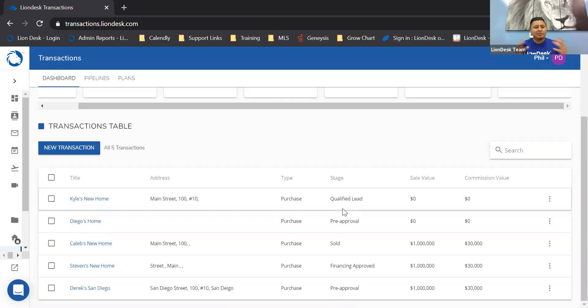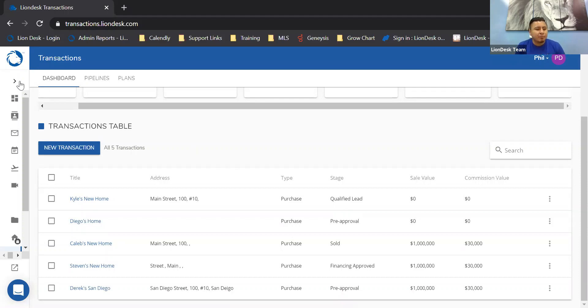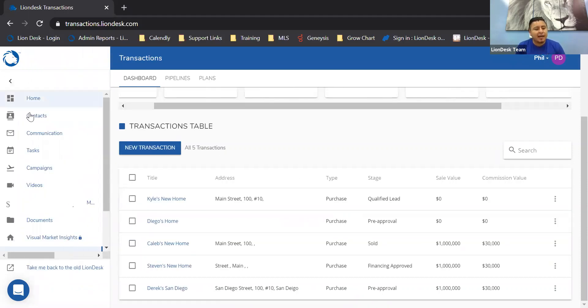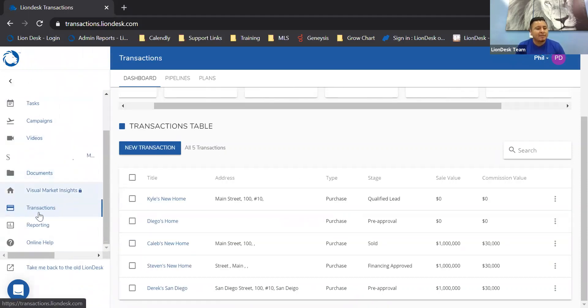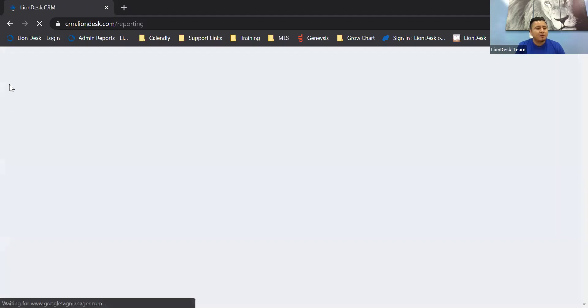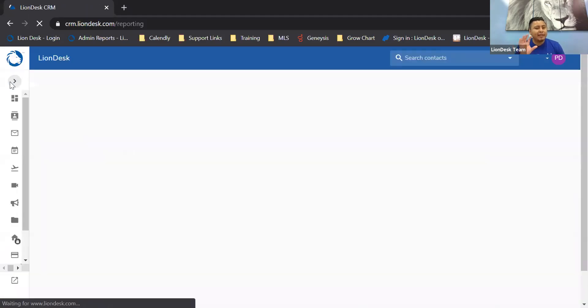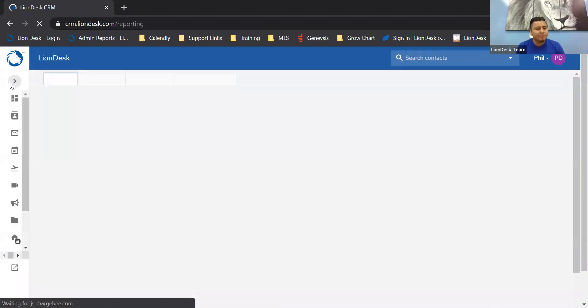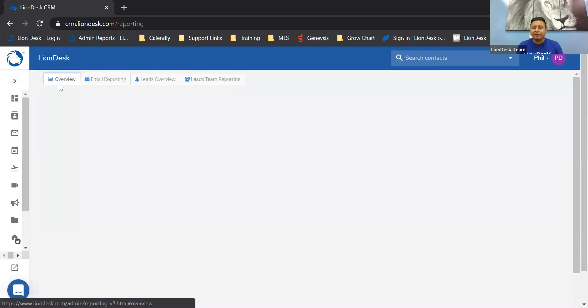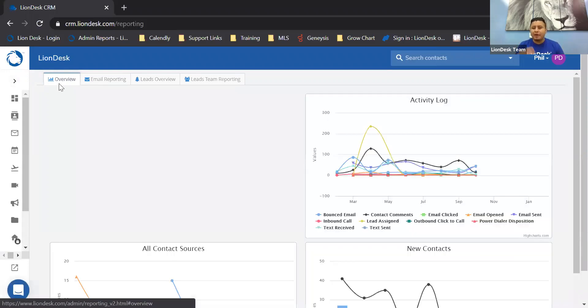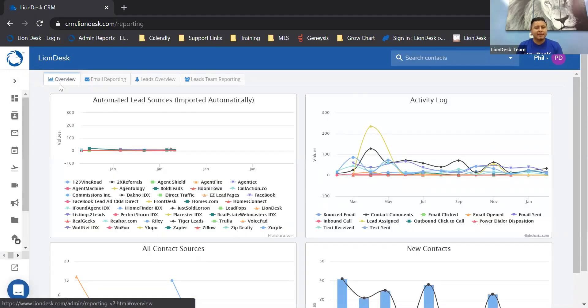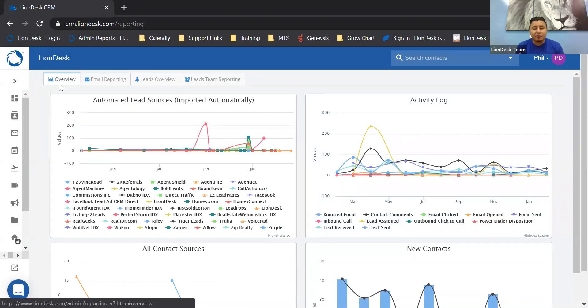All right, so that about sums up those three features, but there is another one I want to jump into. This is super cool. Let's go ahead and jump into the reporting section of LionDesk. The reporting is brand new. You have your vitals in your homepage. They track the emails, the text messages, website activity, but the reporting section is going to give you a deeper analysis of what you're using, of what you're doing within the platform.